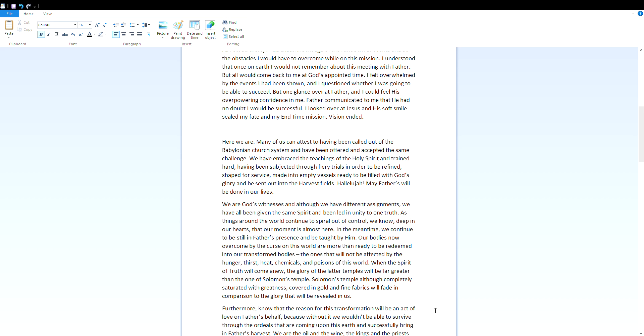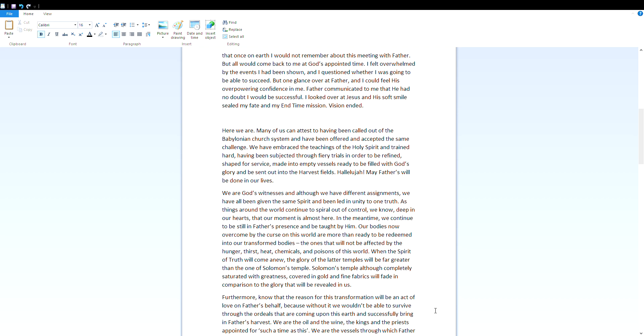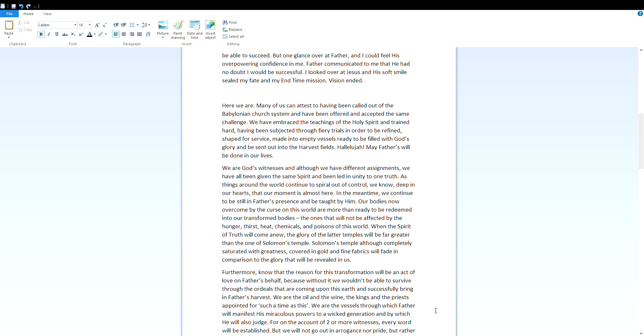We are God's witnesses, and although we have different assignments, we've all been given the same spirit and be led in unity to one truth. As things around the world continue to spiral out of control, we know deep in our hearts that our moment is almost here. In the meantime, we continue to be still in Father's presence and be taught by him. Our bodies, now overcome by the curse of this world, are more than ready to be redeemed into our transformed bodies.